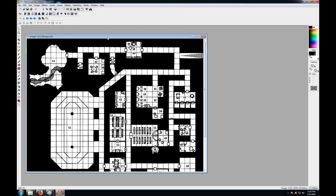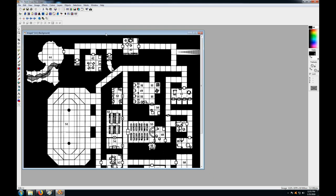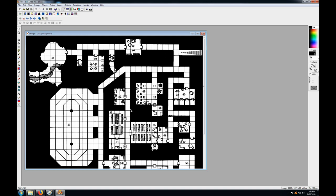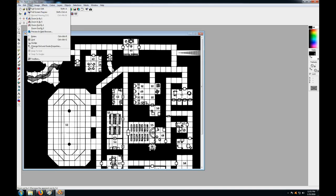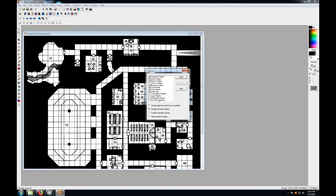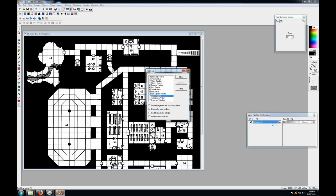Before we go any further, there are two menu bars you need to have up all the time when doing this kind of work, and when you first install the program they may not be visible. Go to View > Toolbars. You want the Tool Options palette, which tells you the shape and size of your brushes, and the Layer palette, where you stack layers upon each other and see each individual layer. You want these up all the time.